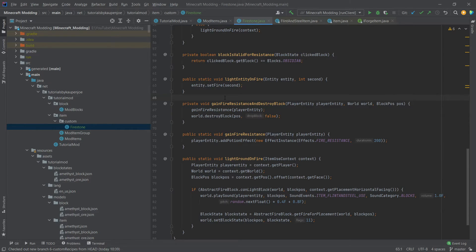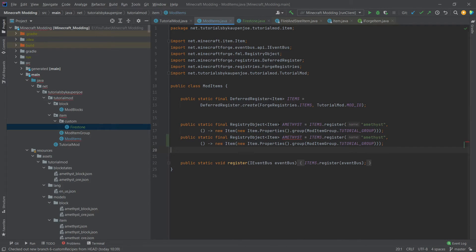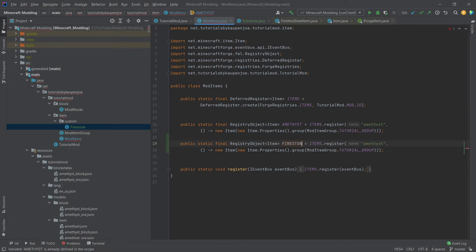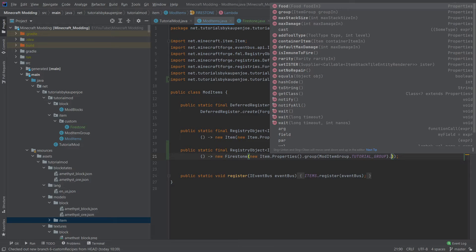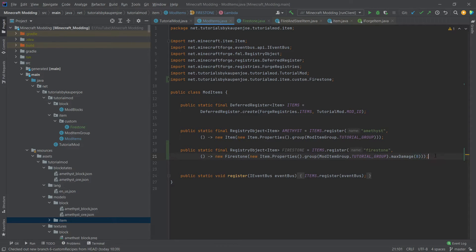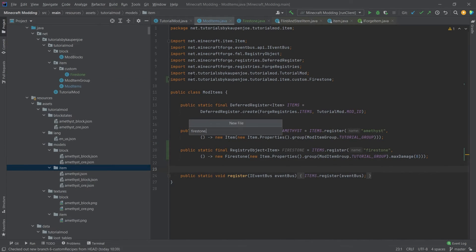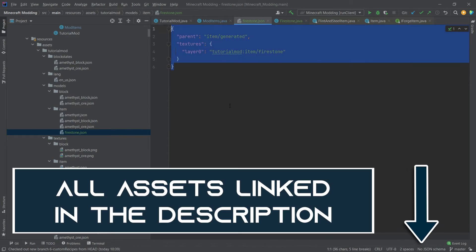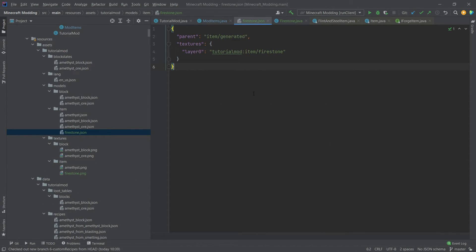Now that we've done the functionality, we can go into our ModItems and create the new item. We'll copy an existing entry, name it FIRESTONE with name 'firestone', and instead of new Item we'll make a new Firestone. Something very crucial is to add the max damage — this will be 8, because we only have eight uses. Let's not forget the item model: new file firestone.json, copy the model — available for download in the description — and we also need the texture, also available for download.